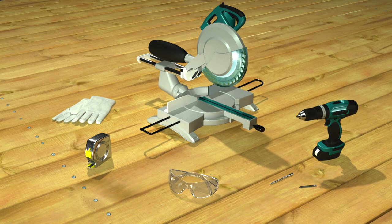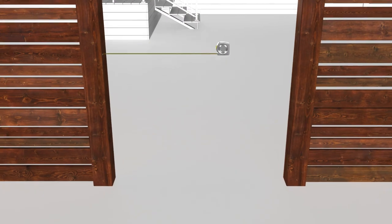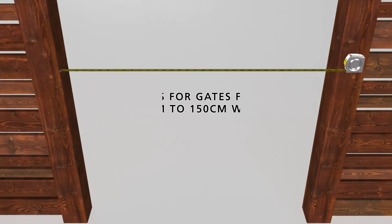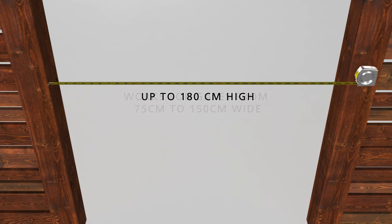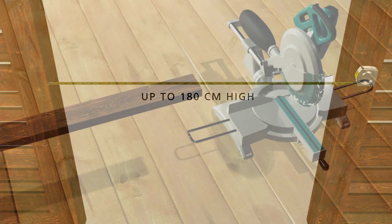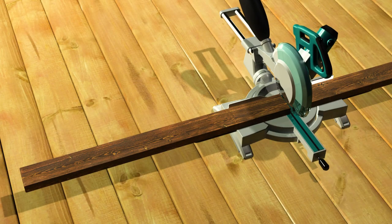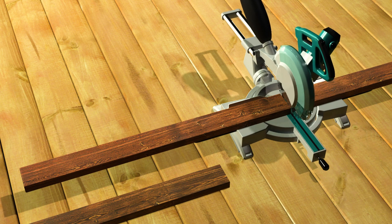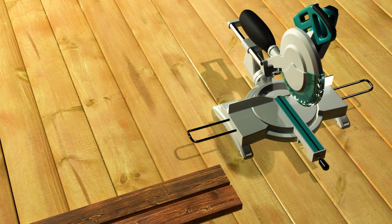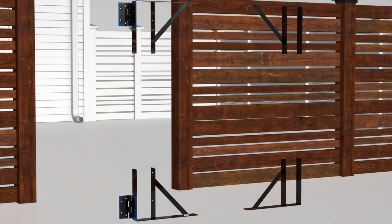Now let's get started. Measure the width of the opening. The gate kit is designed for openings between 75cm and 150cm wide and up to 180cm high. Then cut two 4x2 boards 25mm shorter than the opening.